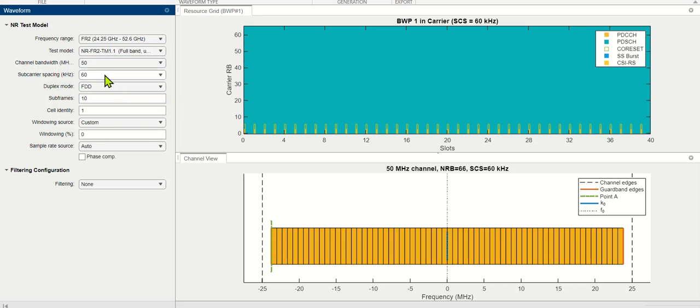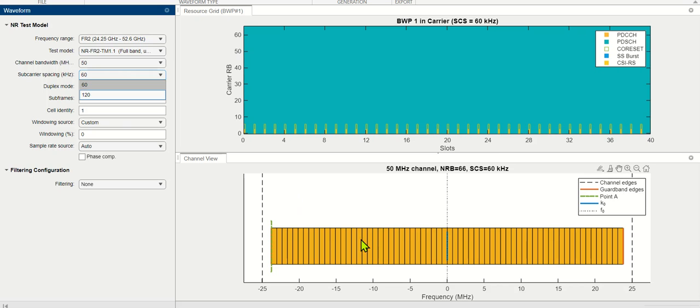Then we have different subcarrier spacing, which is quite high in case of FR2, 60 kHz or 120 kHz. And accordingly, we can see how the number of PRBs are defined accordingly.